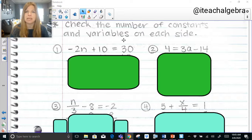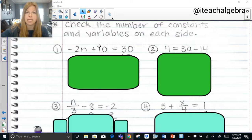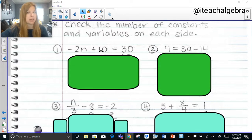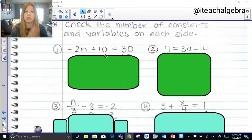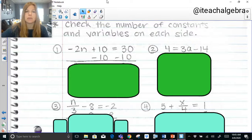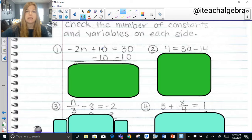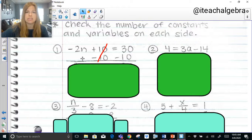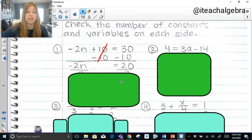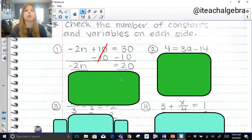The whole idea is to get the variable to be by itself, so we always want to remove the constant that's on the same side as our variable. So here, between the 10 and the 30, I would want to remove the 10 — this positive 10. I wouldn't want to remove the 30 because then there would be nothing on the right-hand side. So in order to get rid of this positive 10, we need to subtract. Whatever you do to one side you must do to the other, so I subtract 10 from both sides. Positive 10 and negative 10 simplify out to 0, and we bring everything down: negative 2n equals 30 minus 10, which is 20.